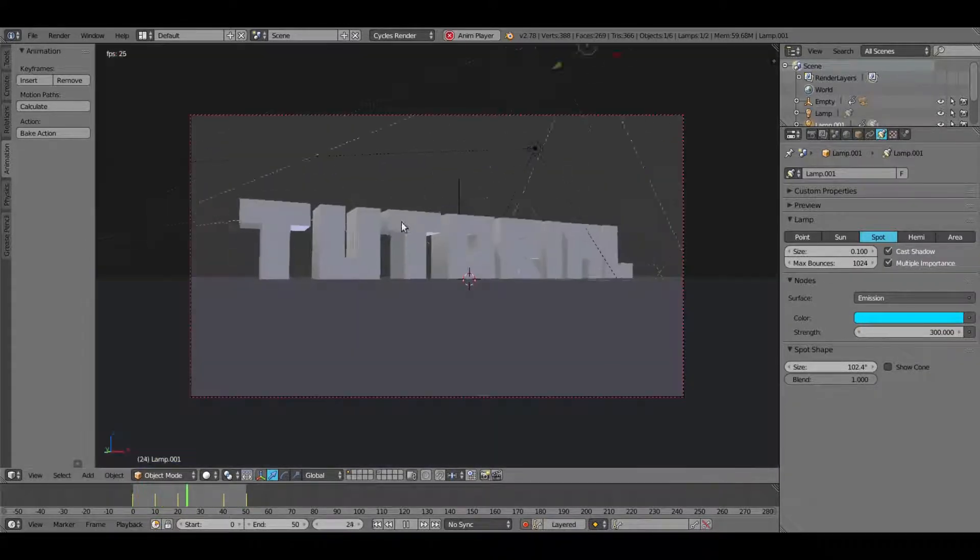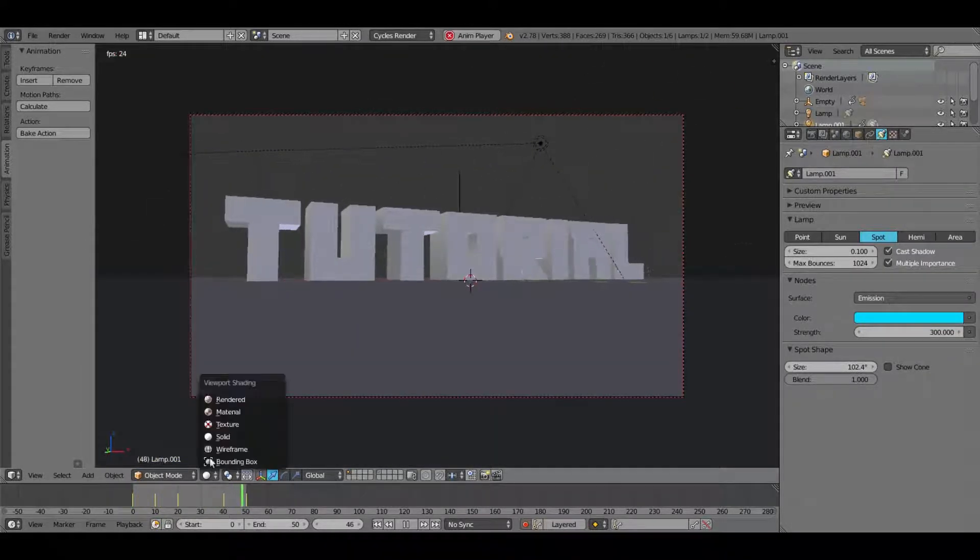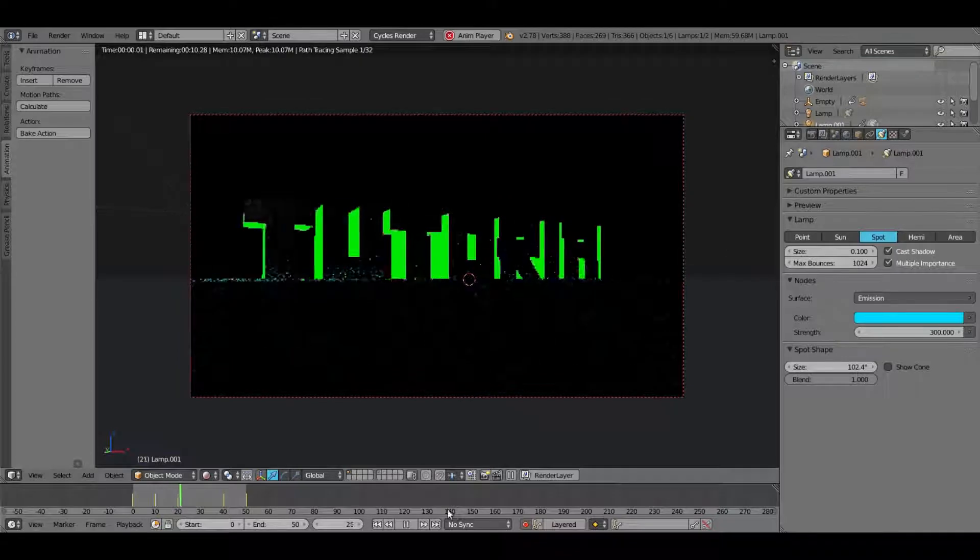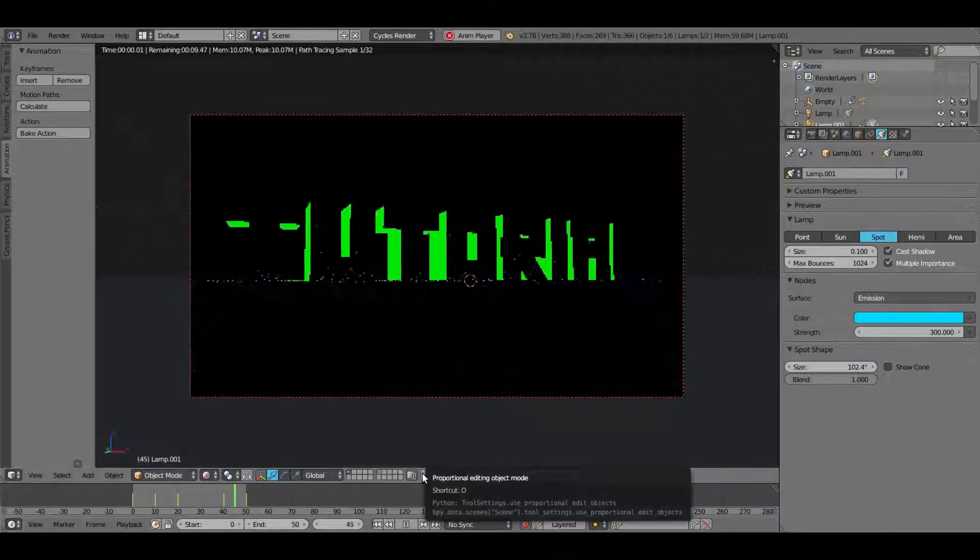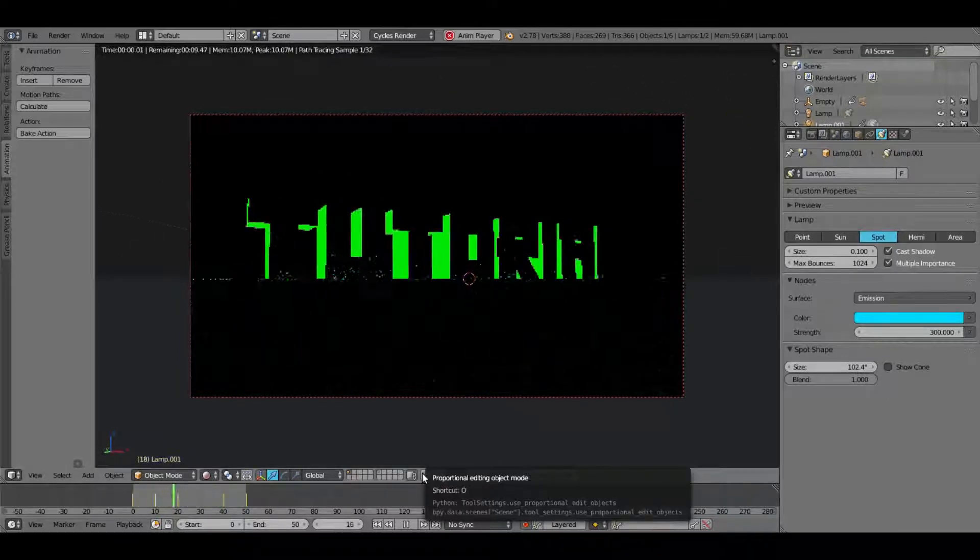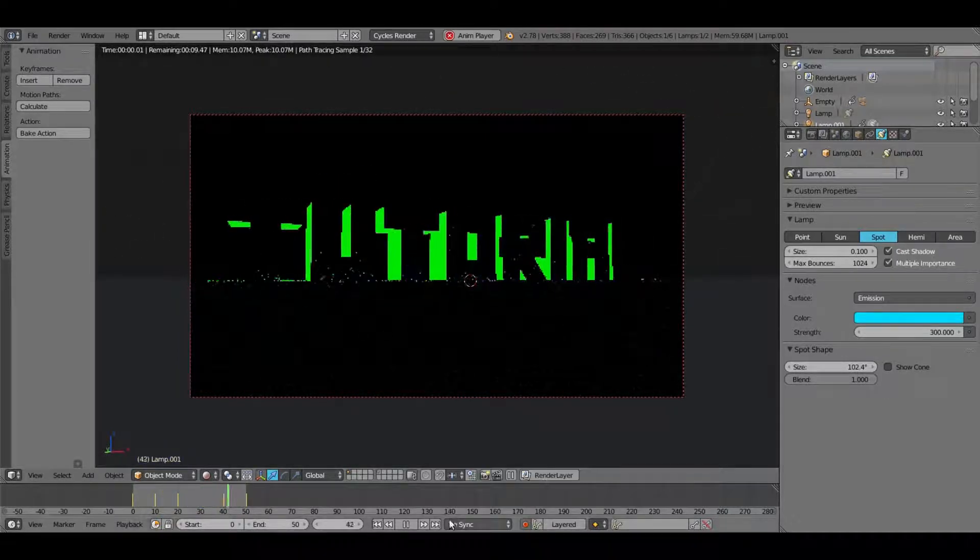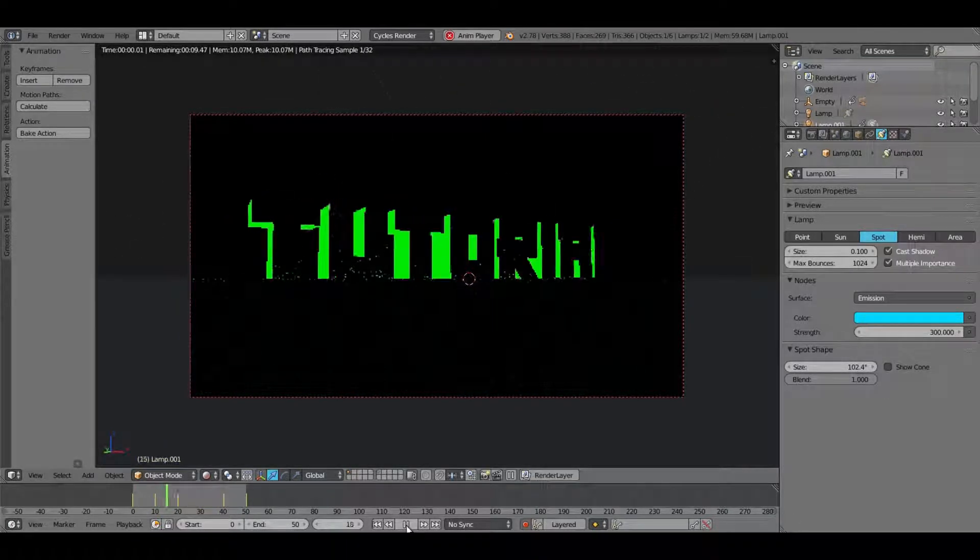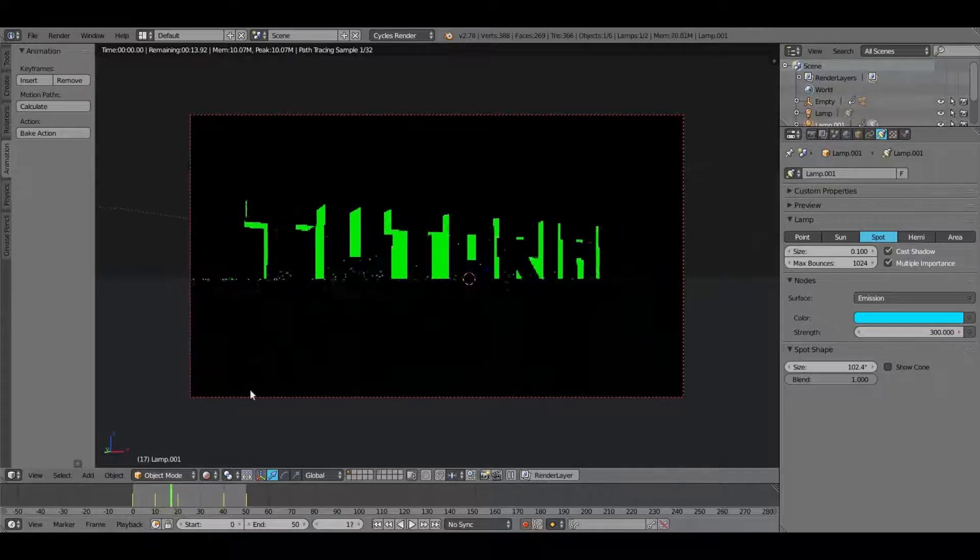Yeah, so let's take a look at that lamp animation. Yeah, all right, looks pretty good. Let's take a look at it in the camera's view. Yeah, it just goes by like that. I like it. I like it. I like it. Okay.